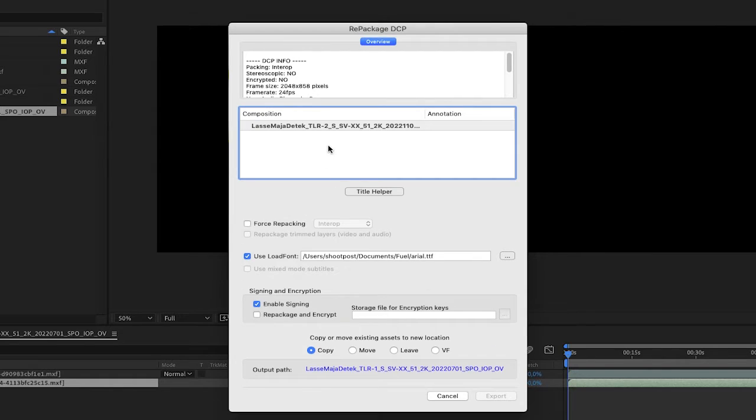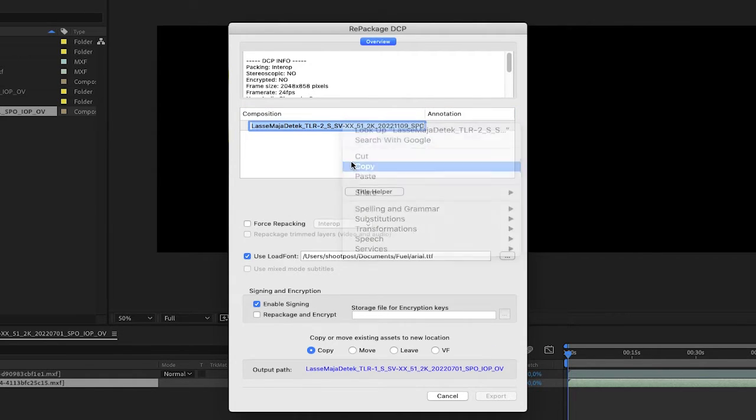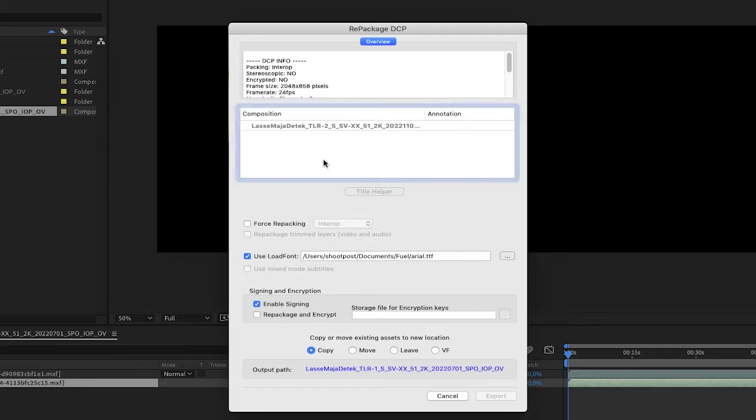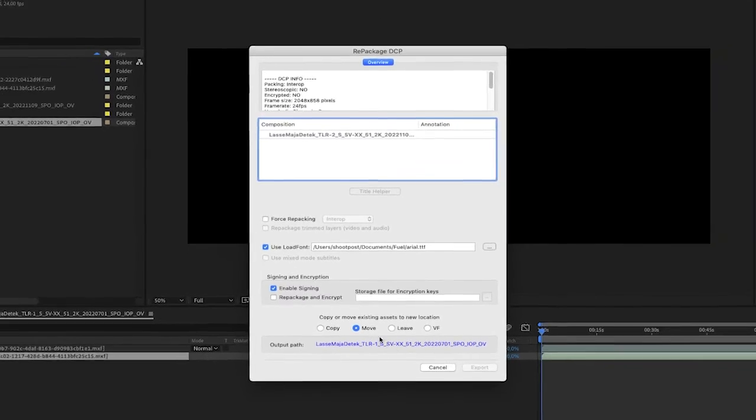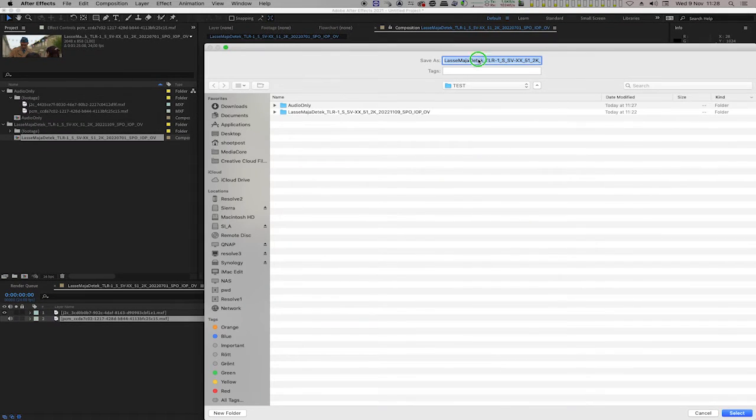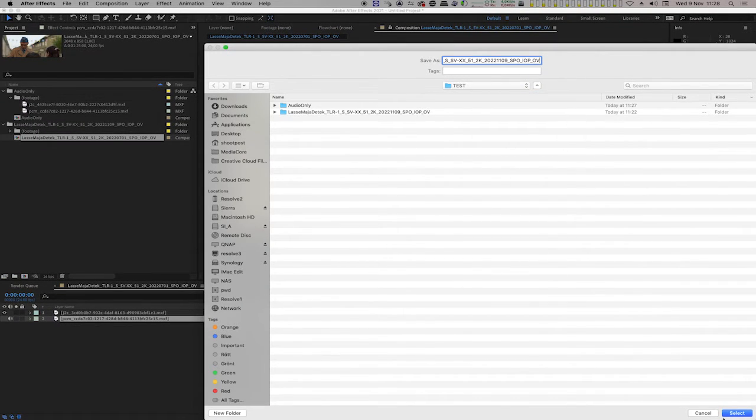Right-click on the content title text and copy. We are going to use this as a folder name for the repackaged DCP. I am selecting Move for the video file from the old DCP to the new one. Copy takes a little bit longer to perform and takes up more space on your drive. Then paste the content title as the DCP folder name. Press the Select button.